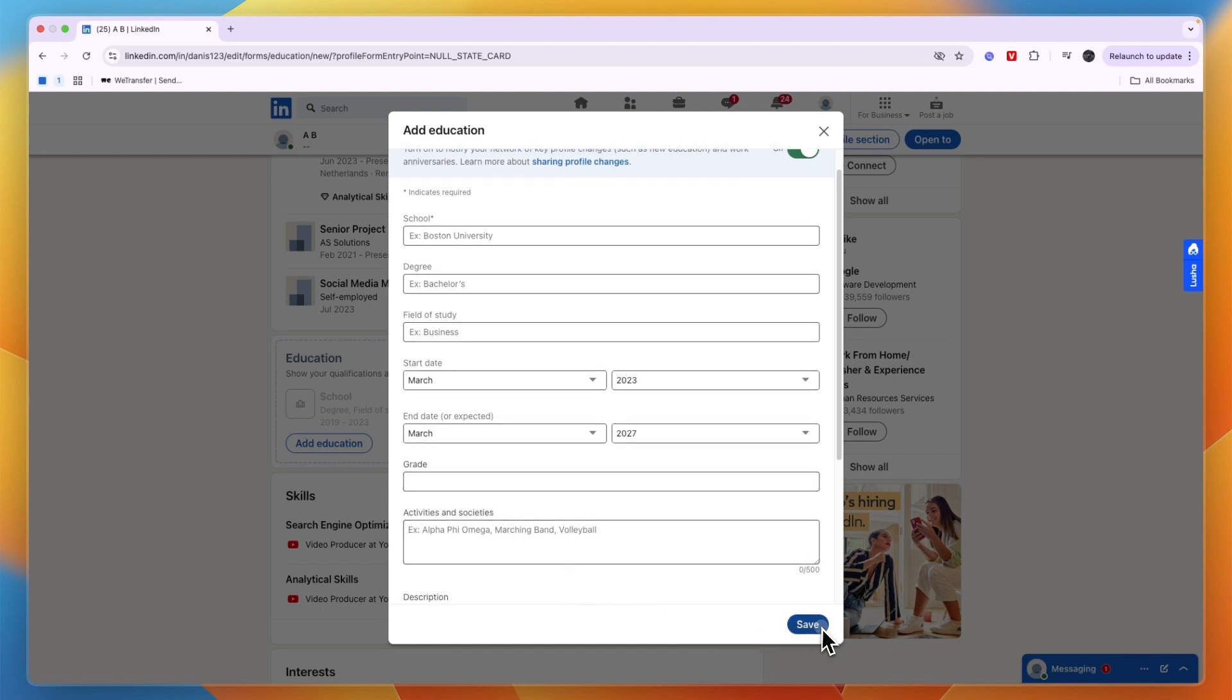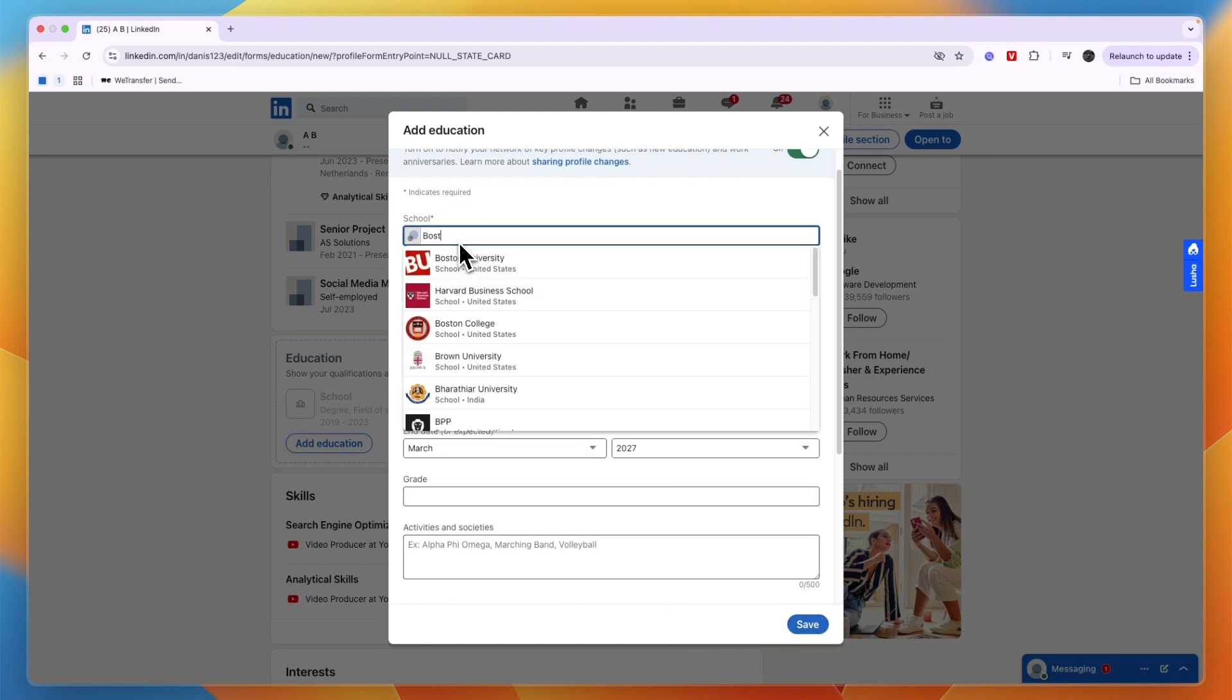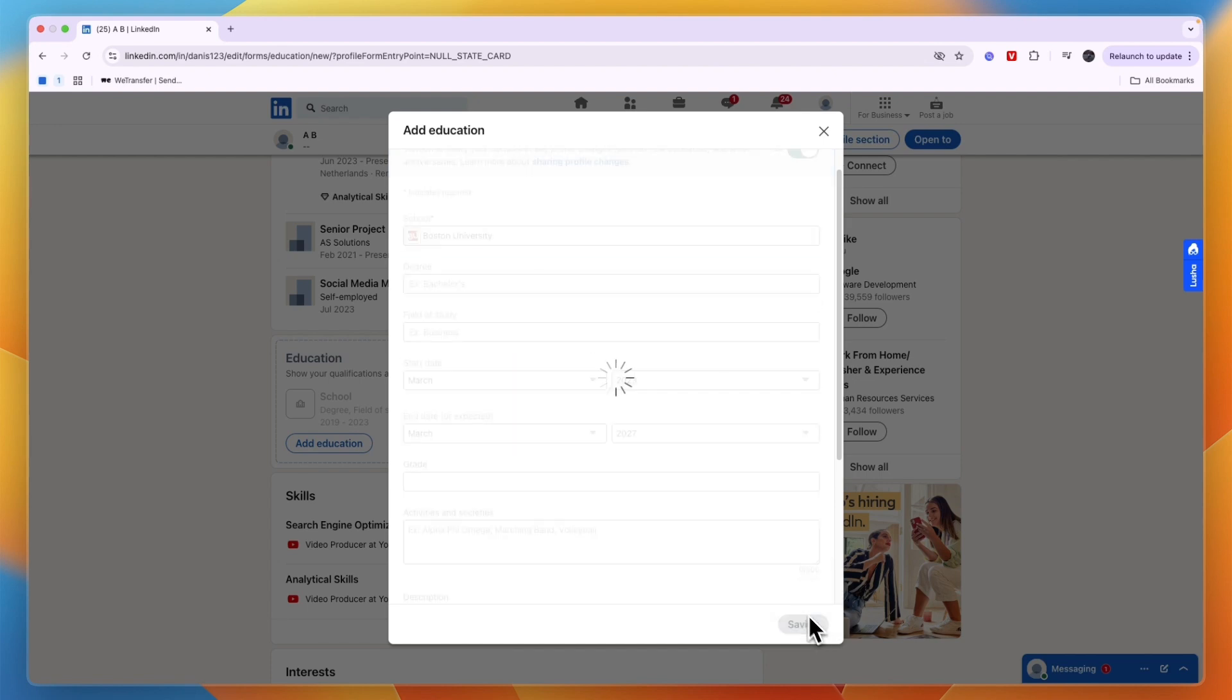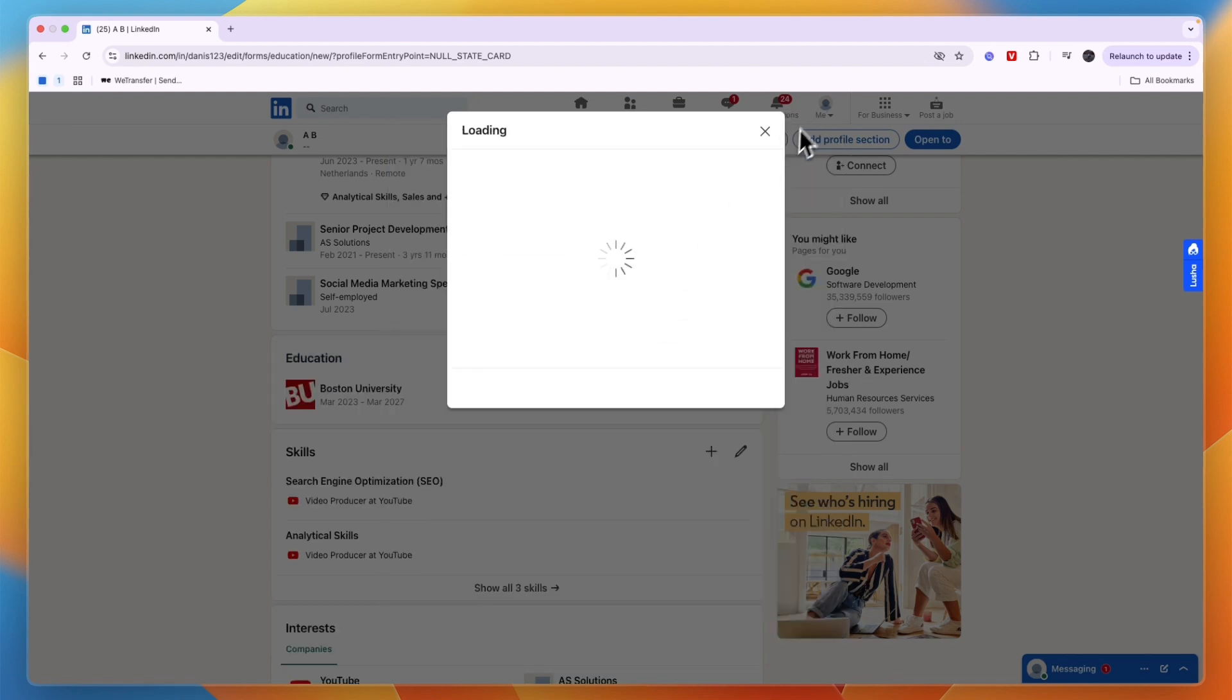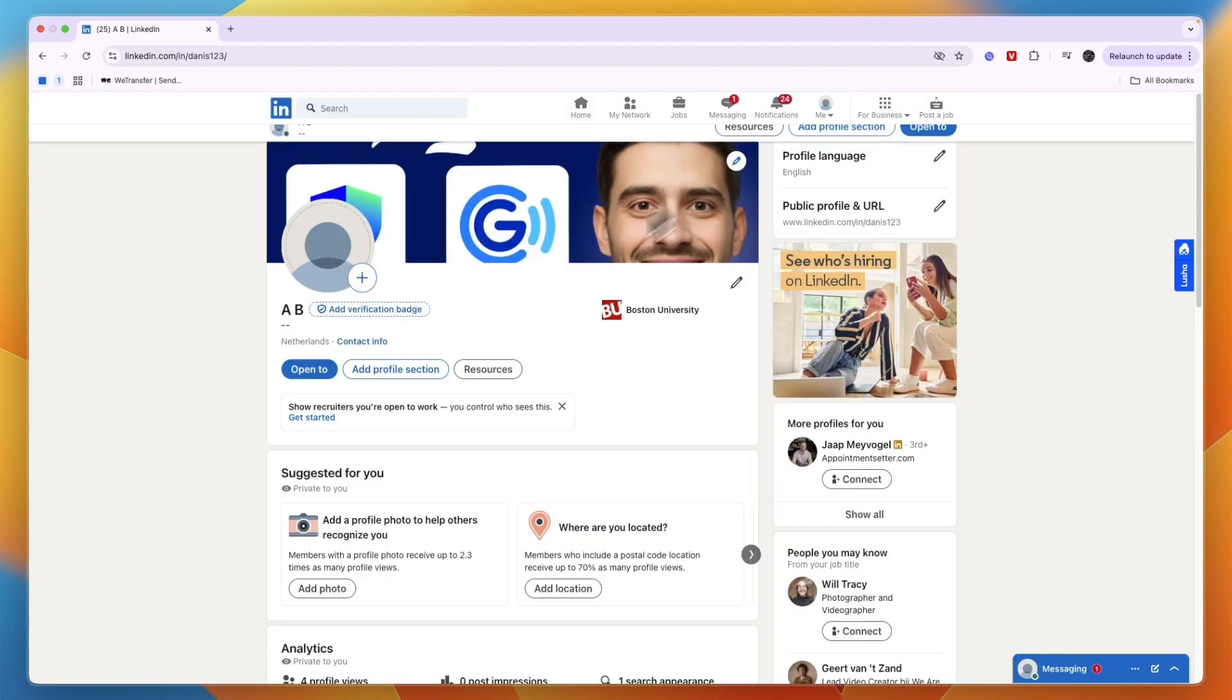Once I click Save, and of course I will need to enter all of this, so let's just enter a school and once then click Save, then now I will have changed my profile to basically being a student.